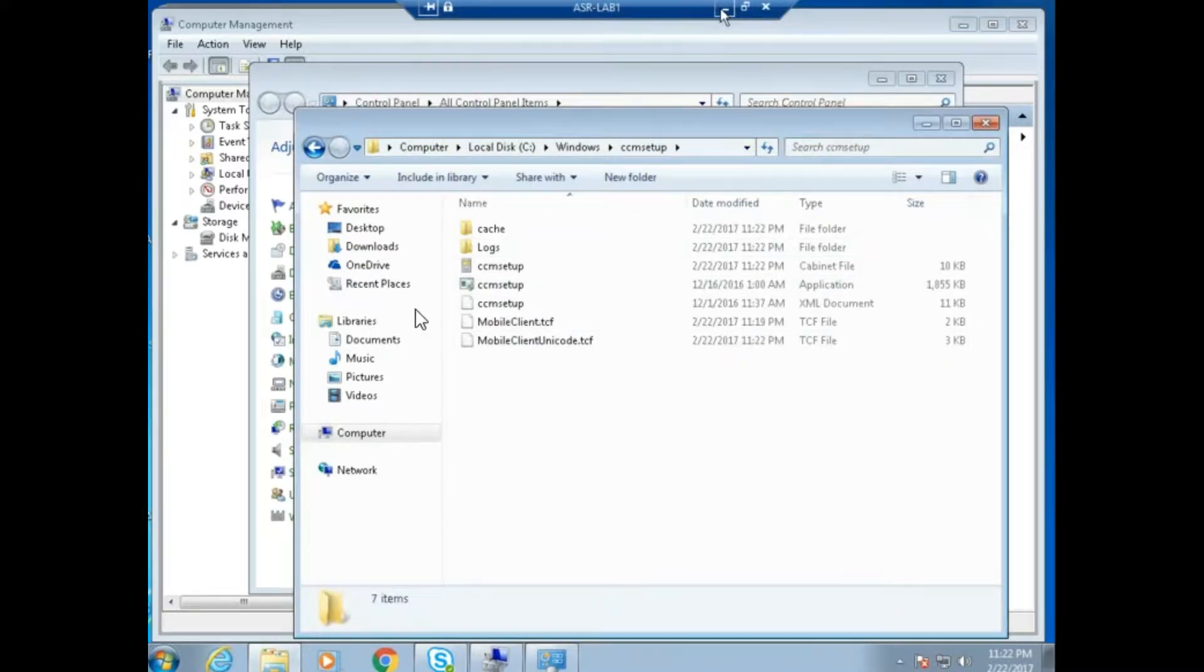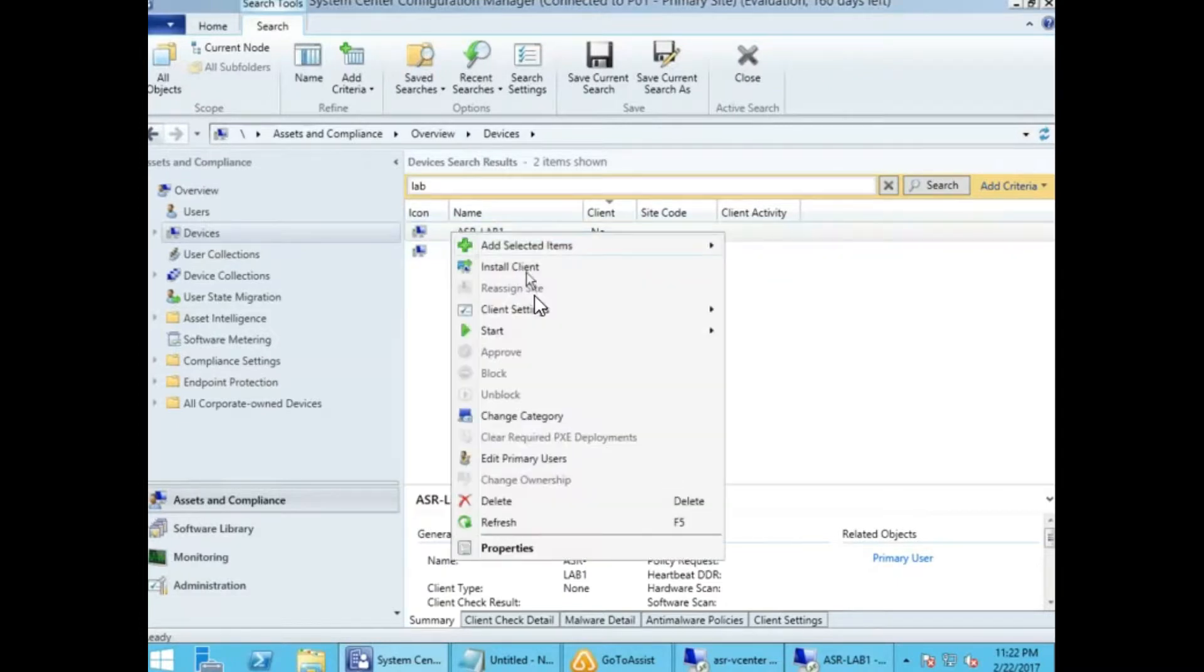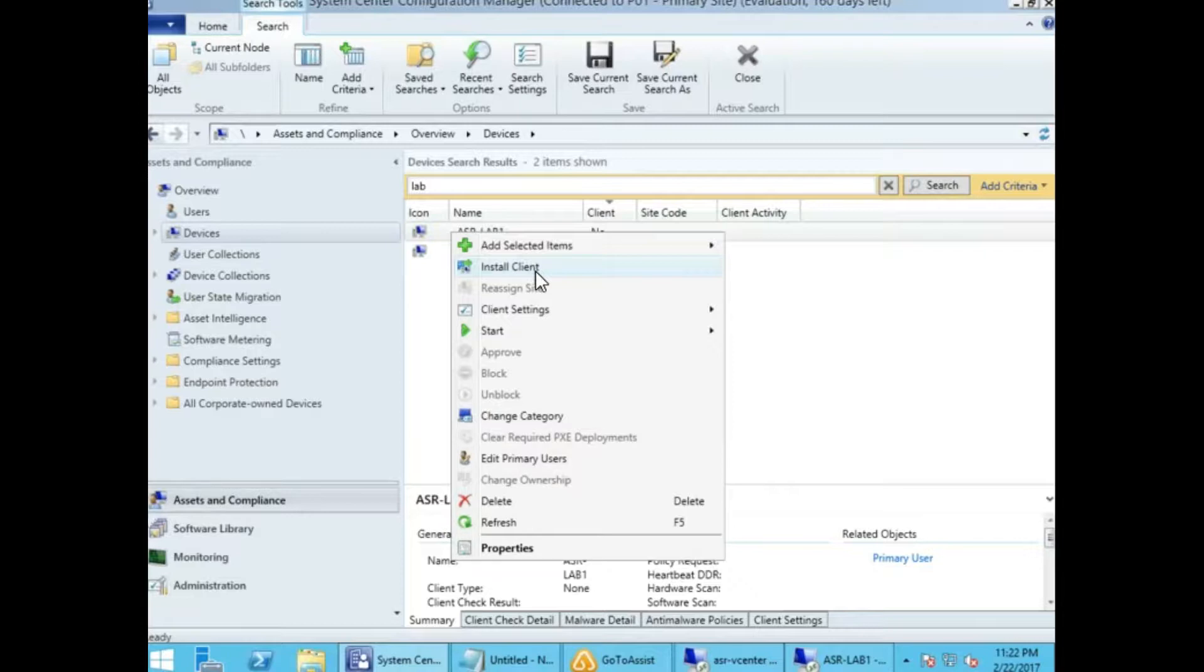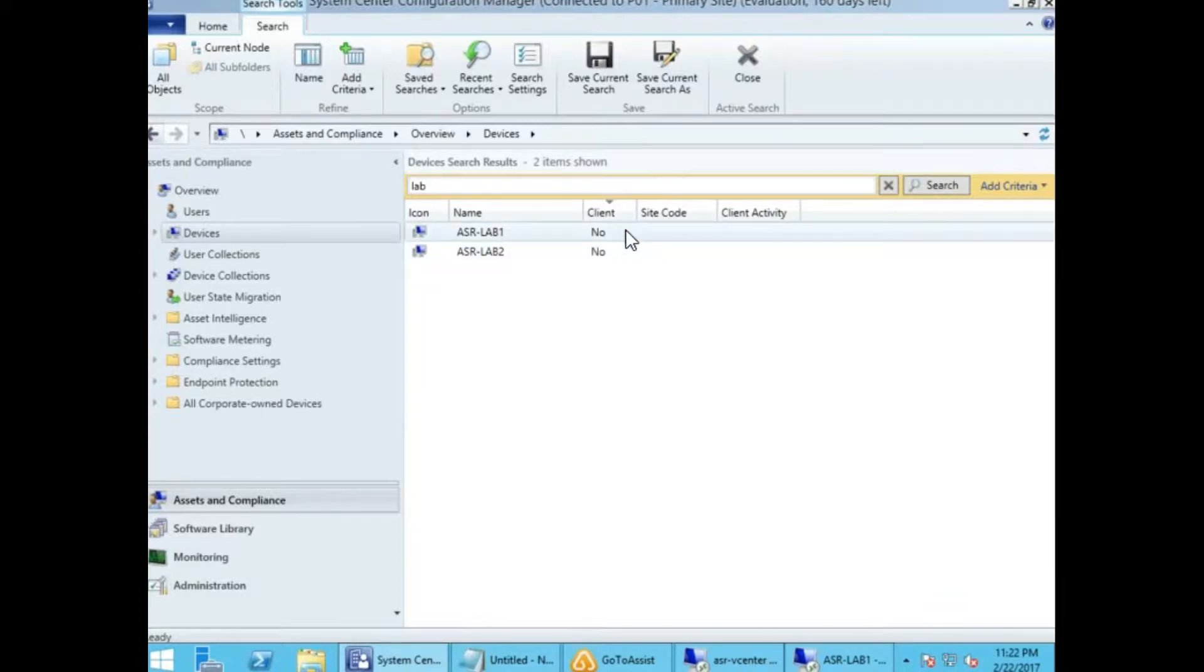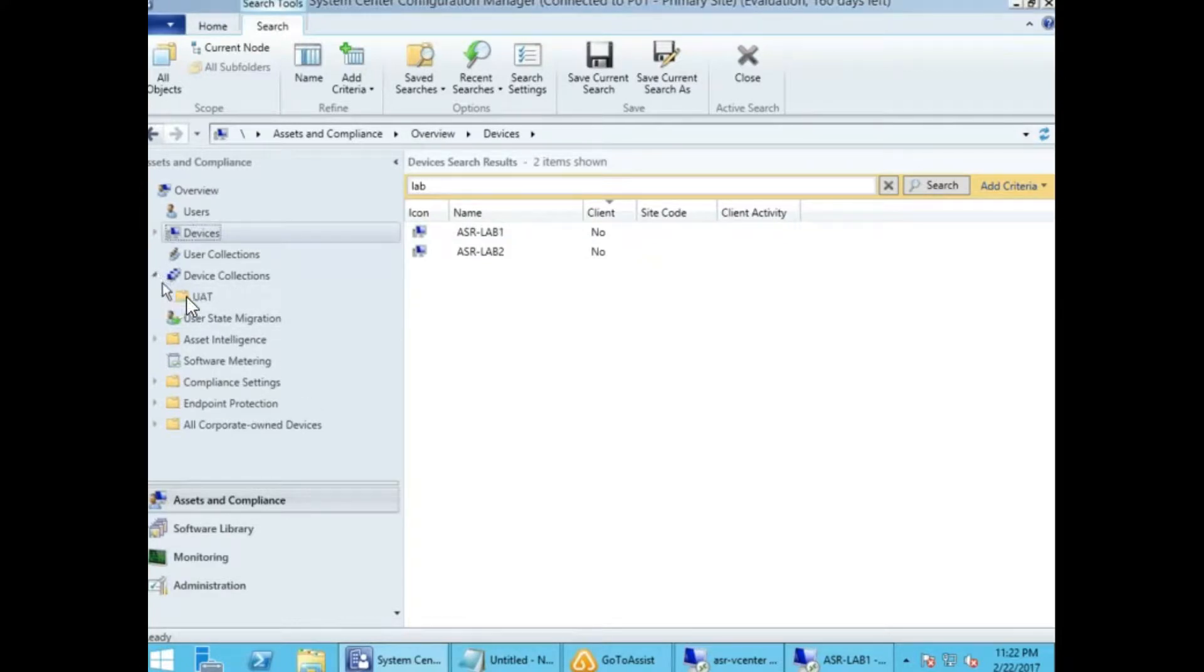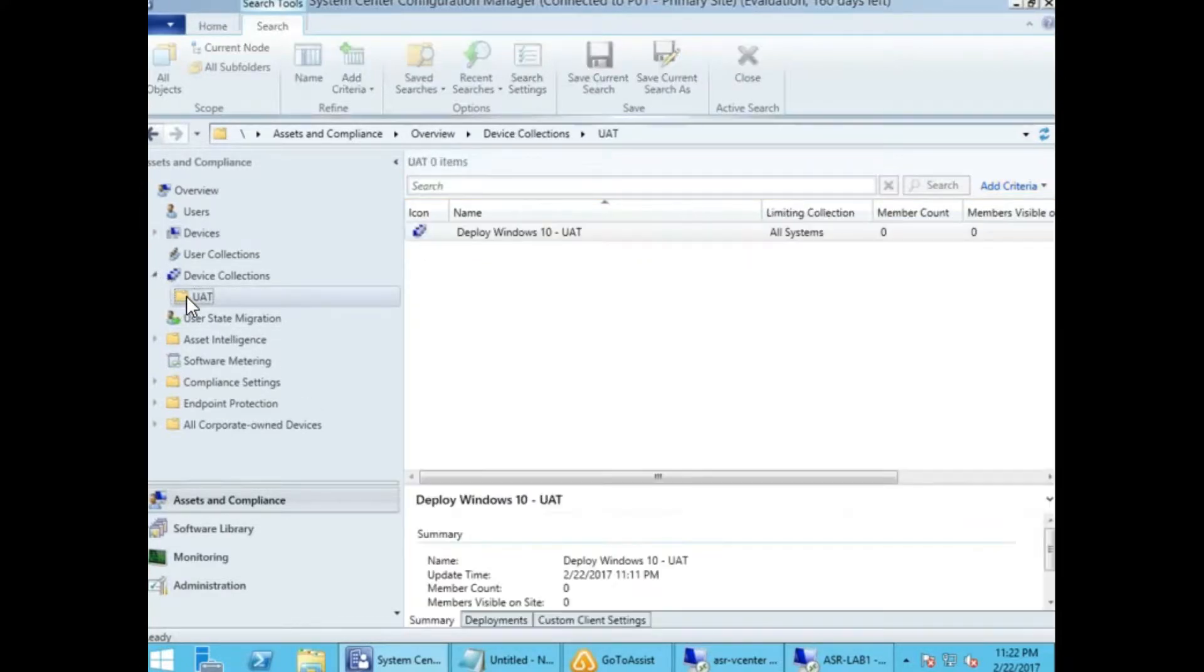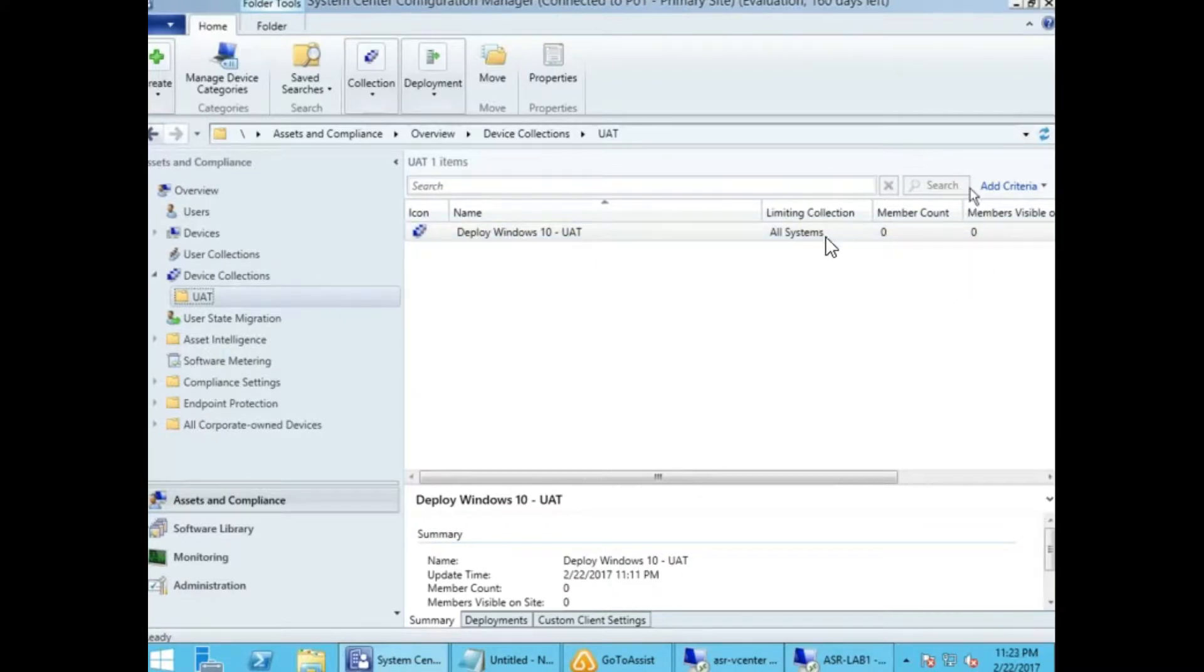When we push the client from the console, it copies some files to the Windows directory in the background, then starts executing from the target machine in the CCM client CCMsetup folder. Once the client is installed successfully, you can check it in your collection.